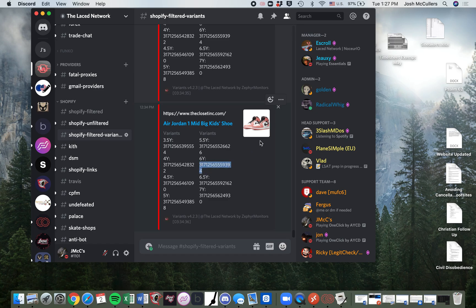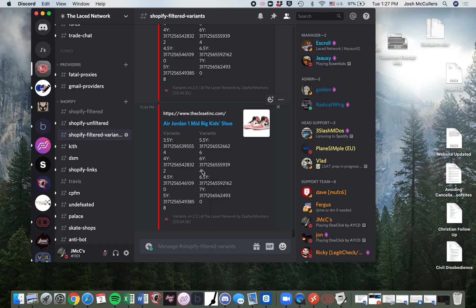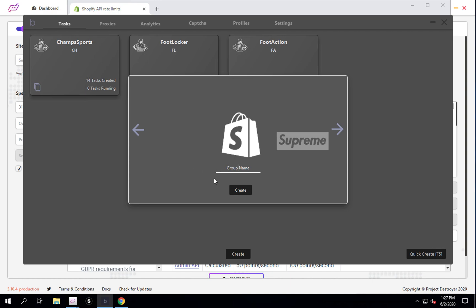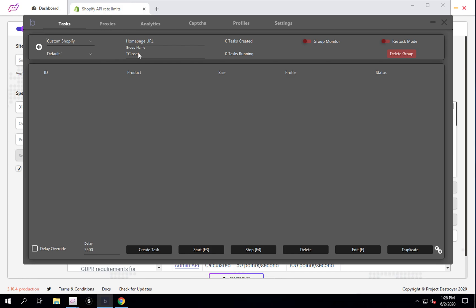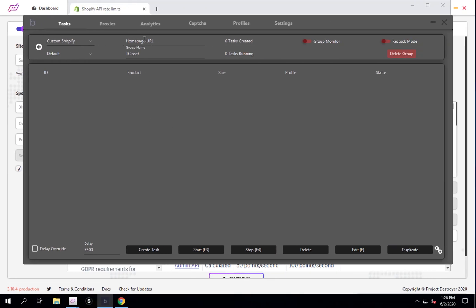I'll go back to our filtered variant channel, and let's say you want to run for the coral mids - just grab this variant and then come create a task. I'm going to primarily show you how to do this on Balco. This site is The Closet Inc. There's no preset for this site in Balco, so I'm just going to go Custom Shopify, then copy and paste the name of the site and throw the URL in here, then choose my proxy pool.